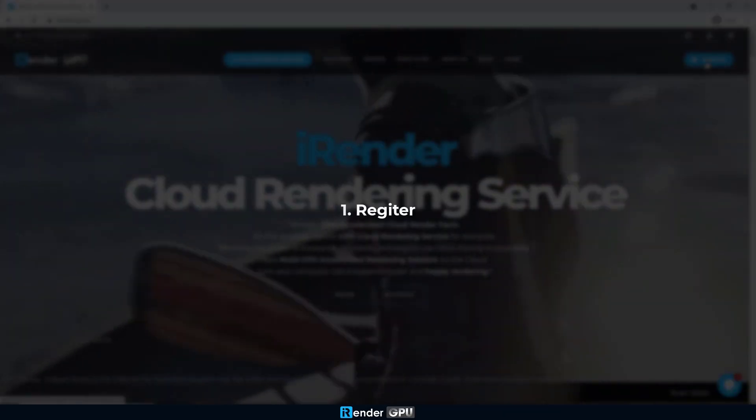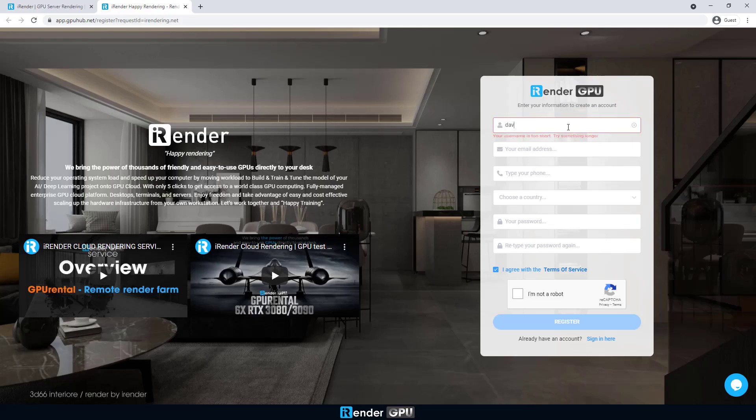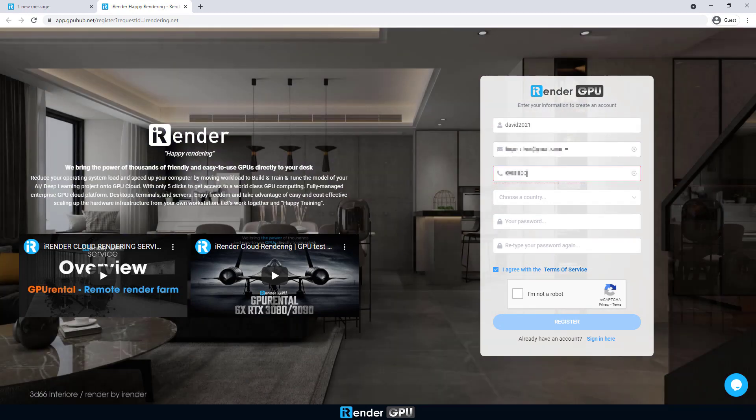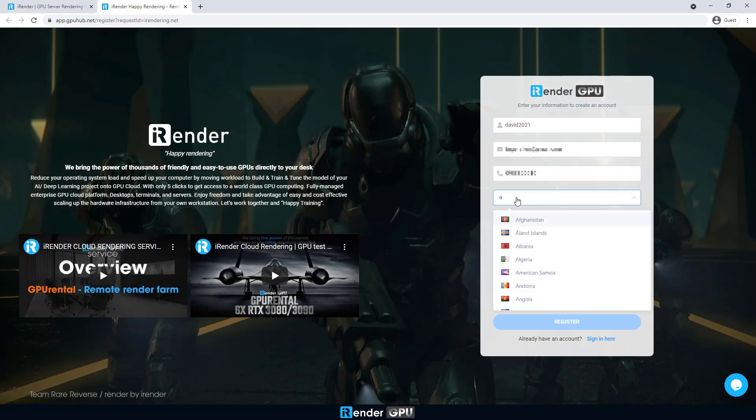First, register an account. If you have an iRender account already, skip it and log into the account.